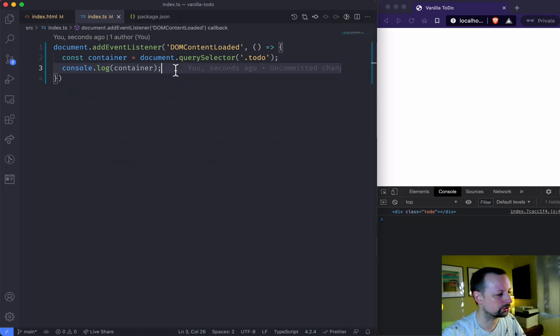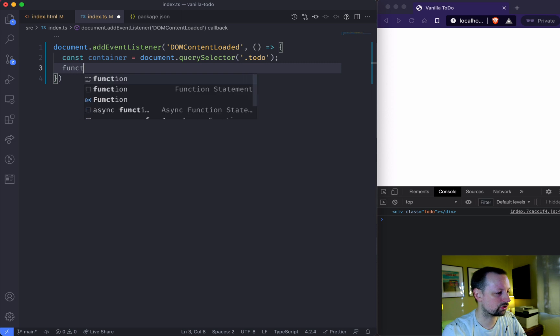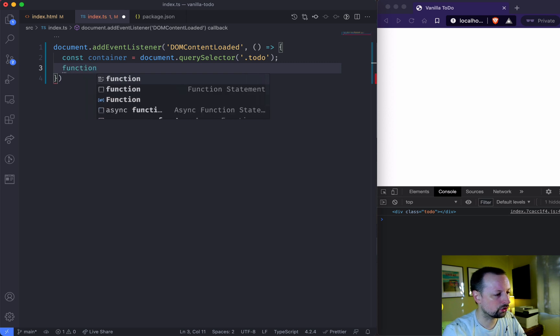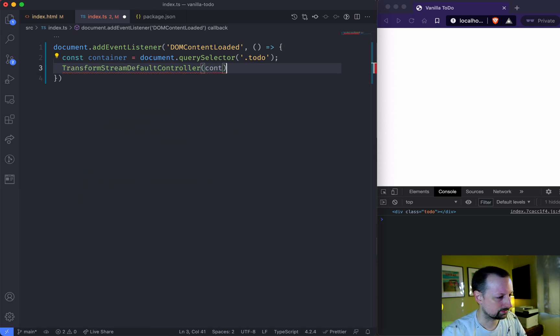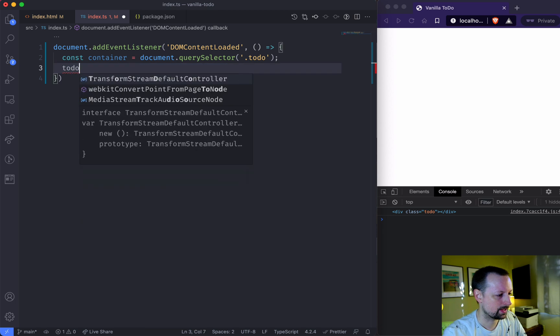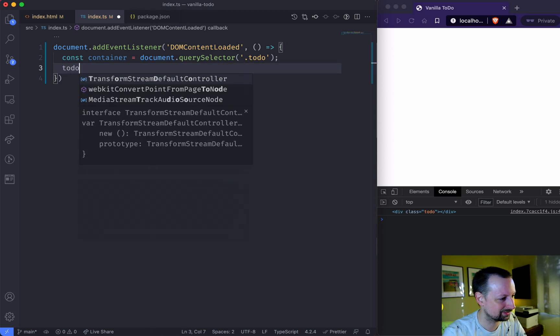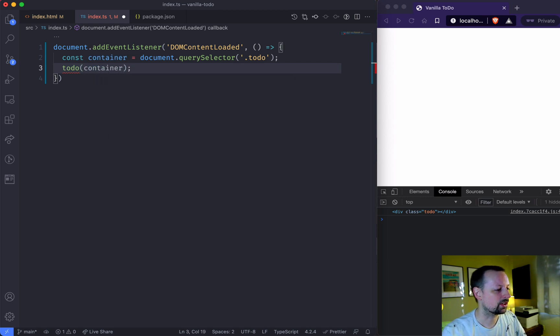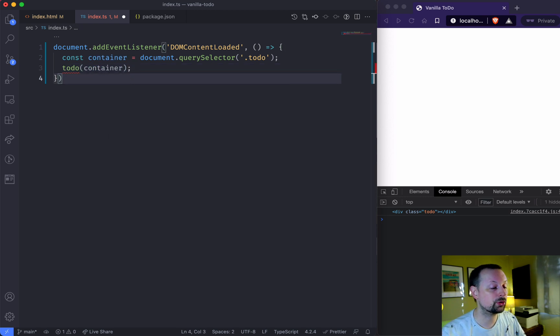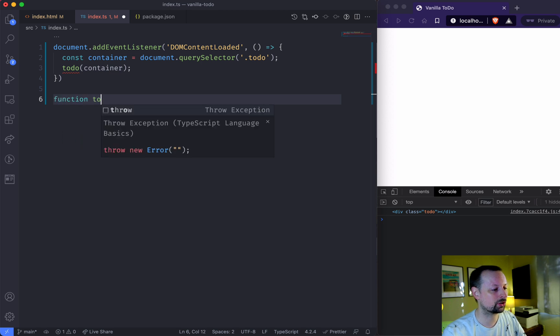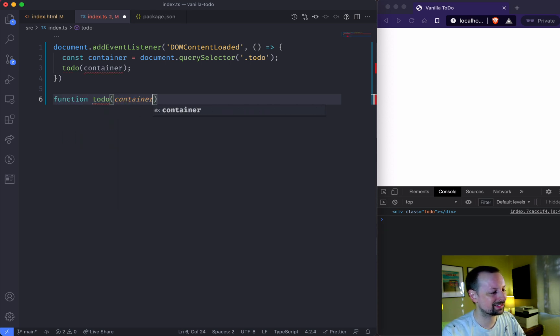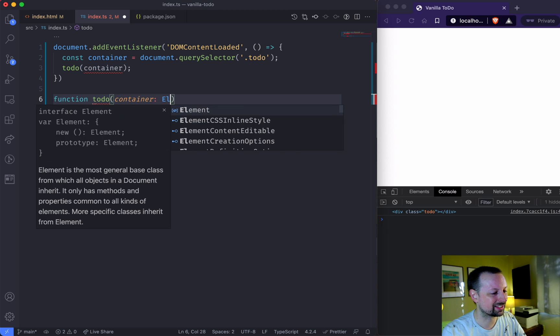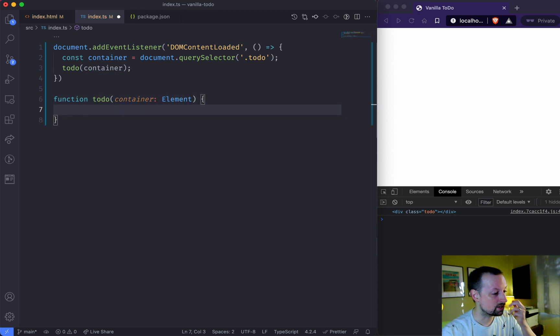So what we're going to do is we're going to call a function called to-do. So we're going to call to-do passing the container. To-do doesn't exist. So we're going to create it out here. And it's going to receive the container of type element, just like this.